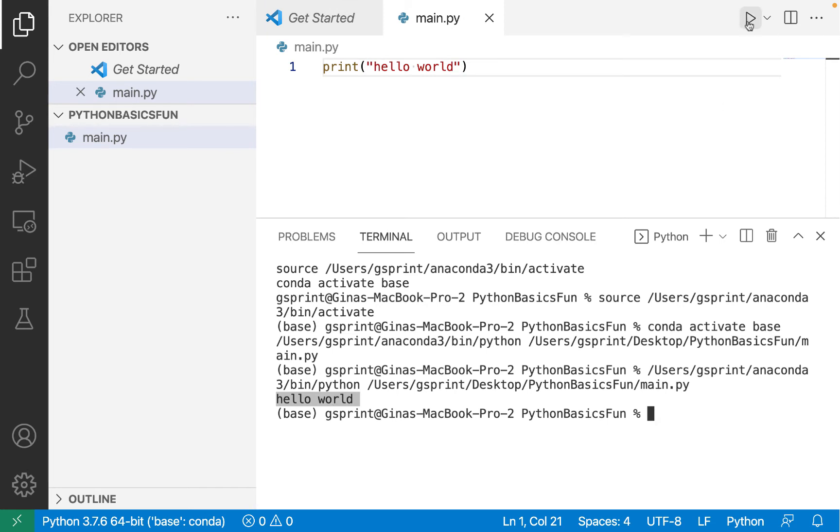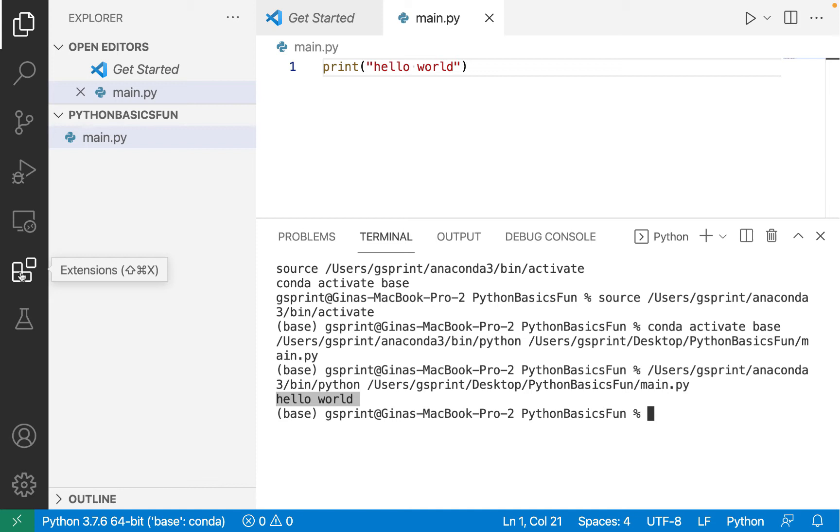If you don't see the play button here, I recommend you head over to the extensions side panel and search for the Python extension and install the one from Microsoft. Then reload VS Code and try again.